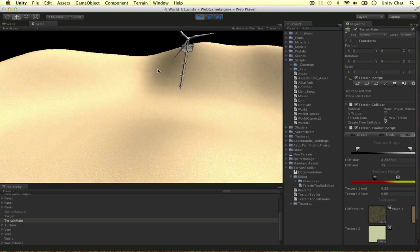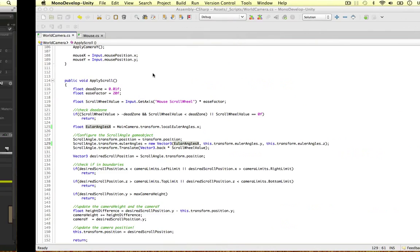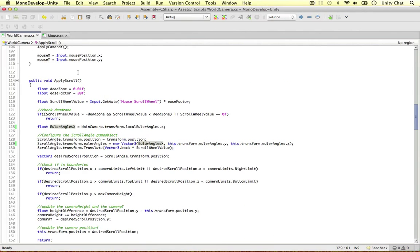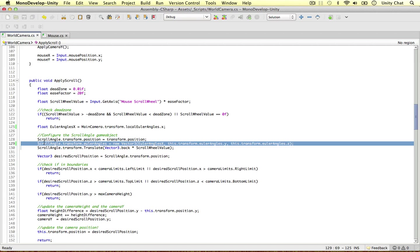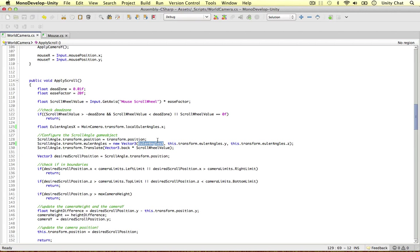The first thing I noticed is that if I hop into my world camera, I spelt the Euler angles wrong - I put an A instead of an E. I'm going to copy and paste it. This is the only place we used it, so I'm just replacing that variable with the correct spelling.